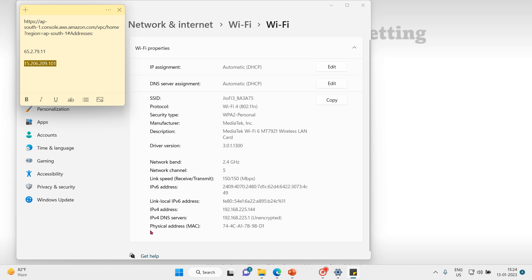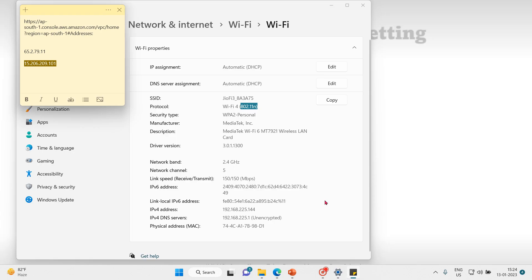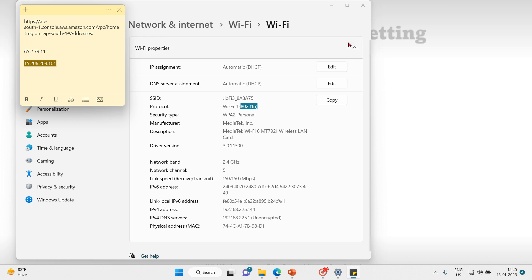Other information visible includes IPv4, DNS server, IPv6, link speed of 150 Mbps, and network band of 2.4 GHz. The standard shown is 802.11. Like this example, every device — your mobile phone, its Bluetooth interface — will have a MAC address. Almost every device has a physical address.